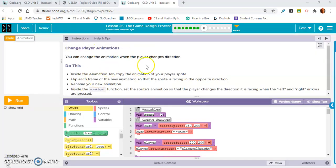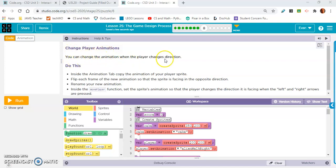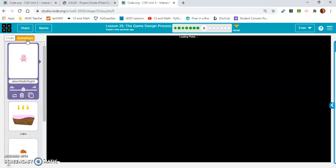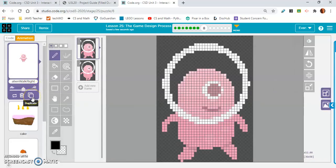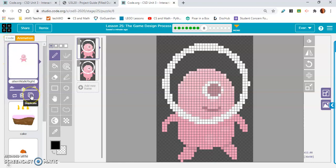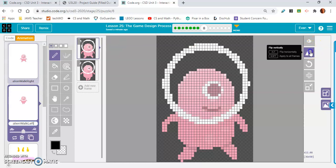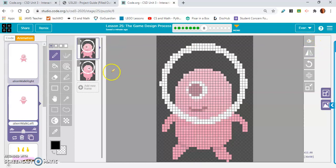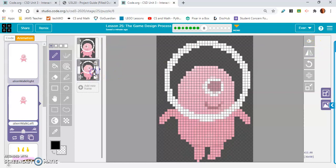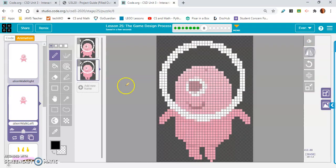This is something that I feel like might be confusing to people. Pay attention. Change player animations. You can change the animation when the player changes direction. Inside the animation tab, copy the animation of your player's sprite. And then it says something about flipping each frame. I think when they say copy... I think they mean duplicate. I think, yeah. Let's... Instead of alien walk right, we'll call it alien walk left. And then we're going to flip horizontally both of these frames. I think they're called frames.